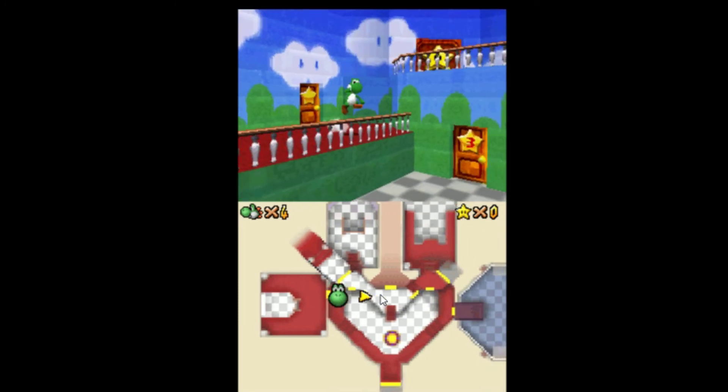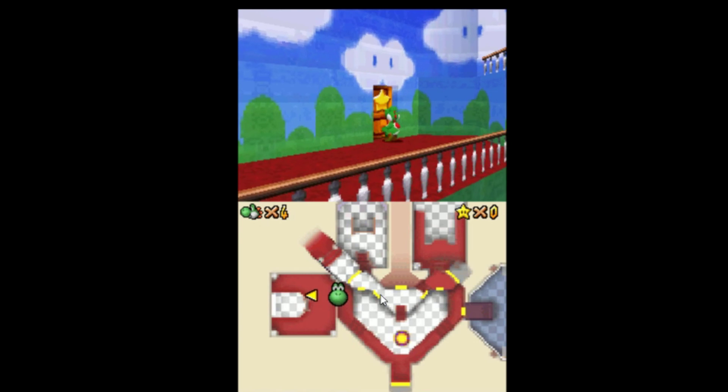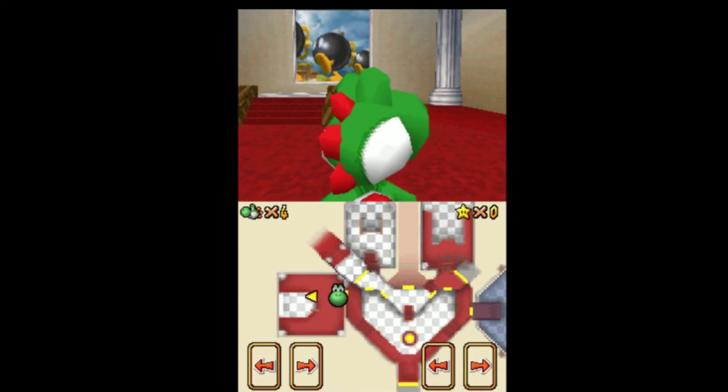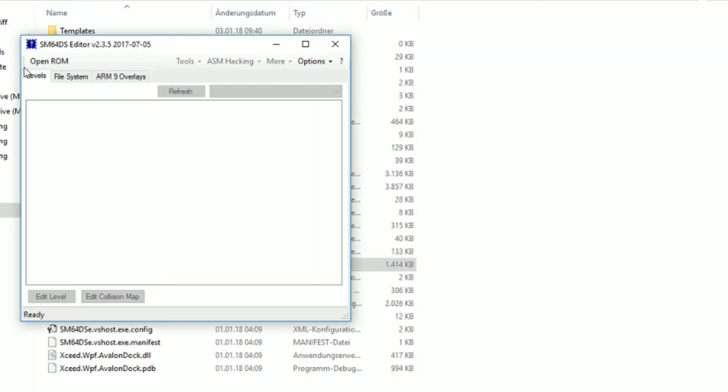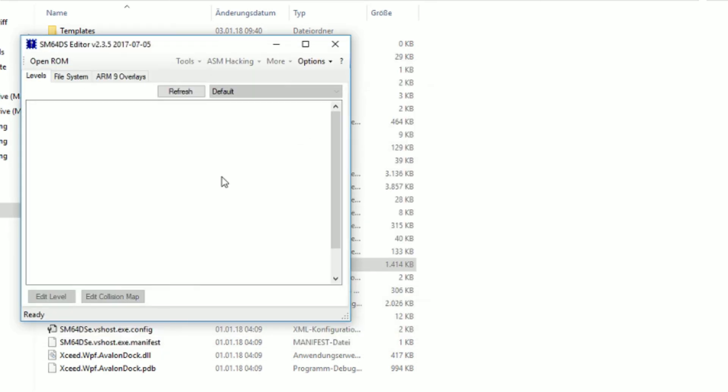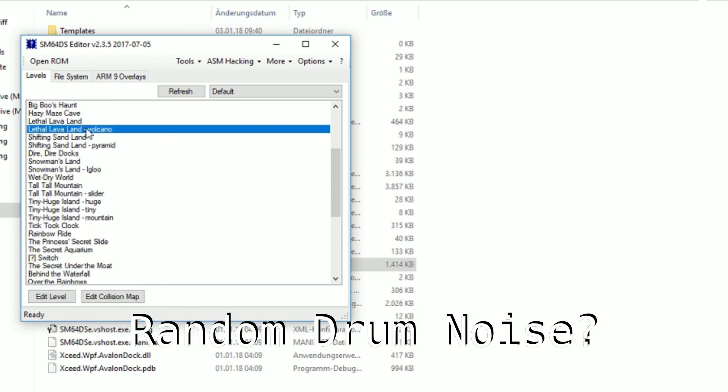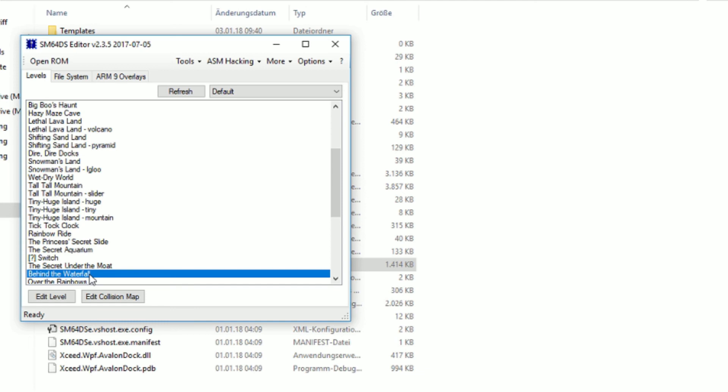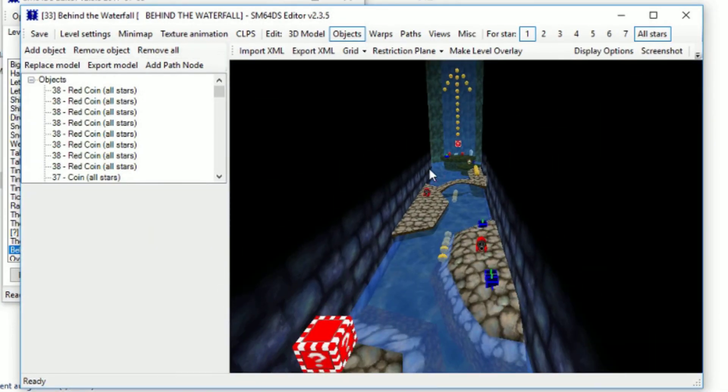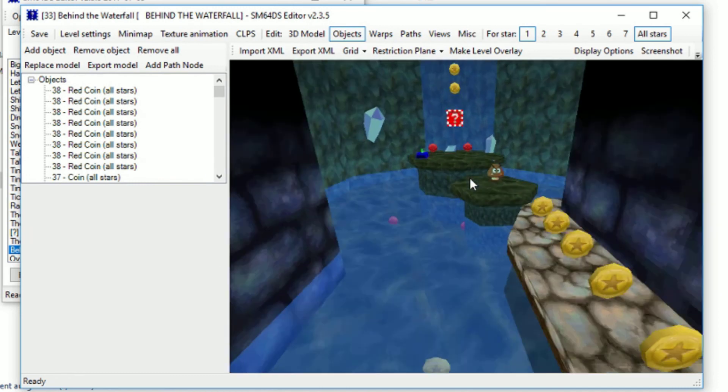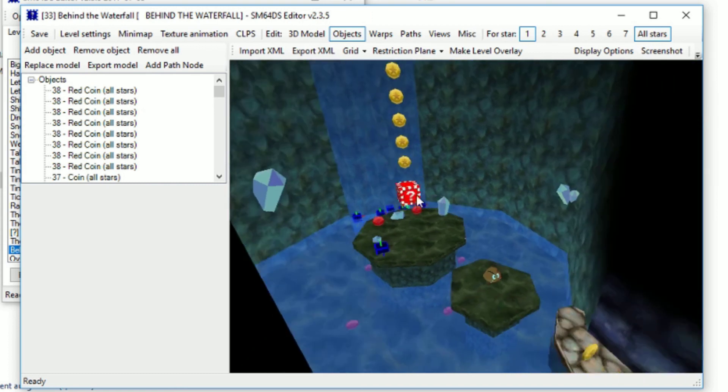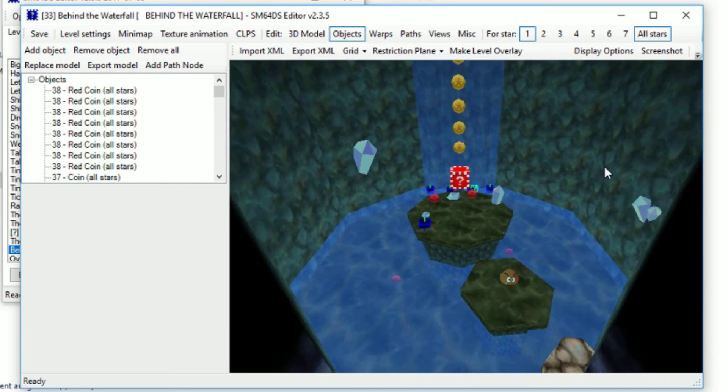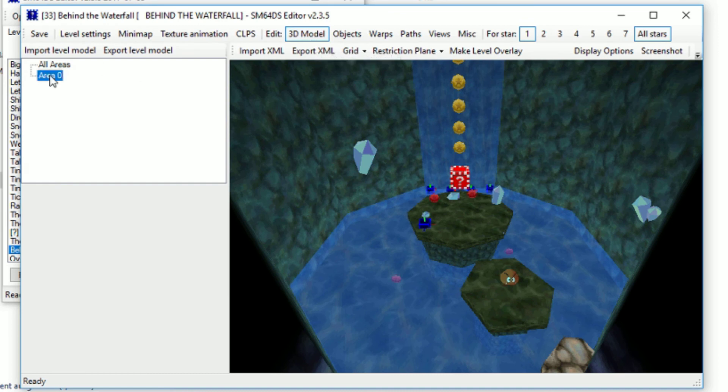And now one final thing I wanted to show you. A pretty interesting way Nintendo used the texture animations is to be found in, well, let's search for it, Behind the Waterfall. There it is. So you now see these crystals. Why are they so shiny? Or so flickering, crystally in game? I'll show you. Yep. It's a texture animation. Pretty interesting, right?